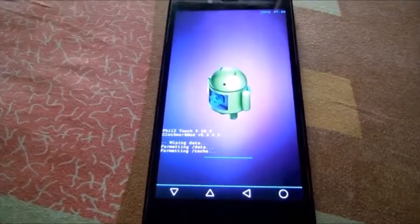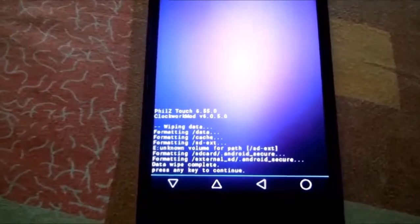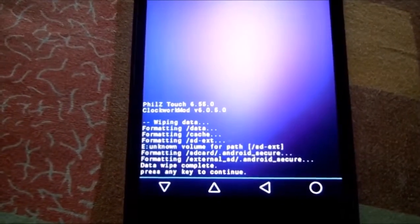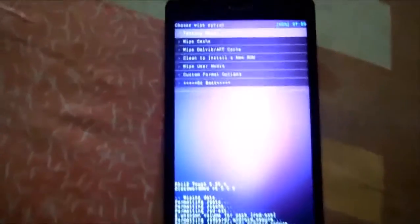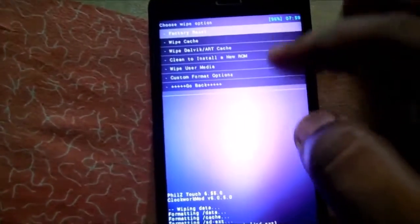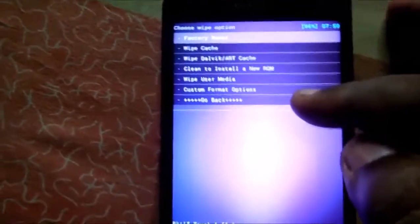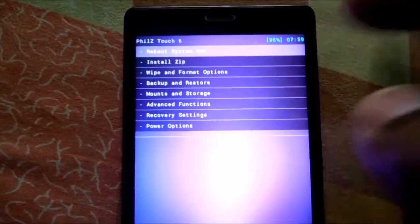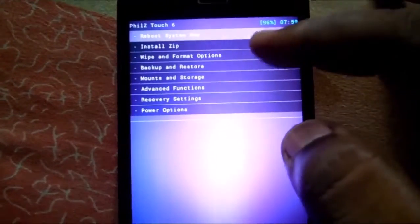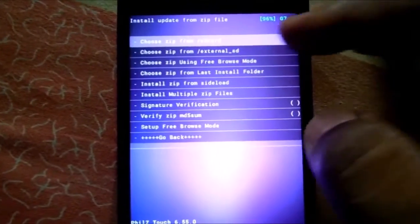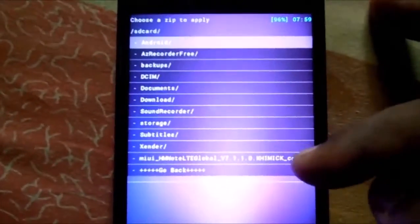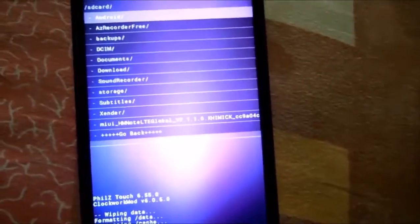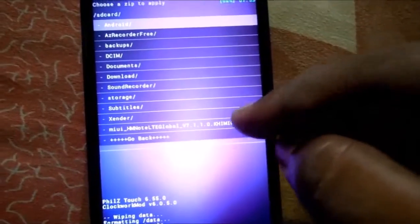After successfully wiping out data, just hit back, then go back again. Now you have to install zip from your SD card. Select install zip from SD card.